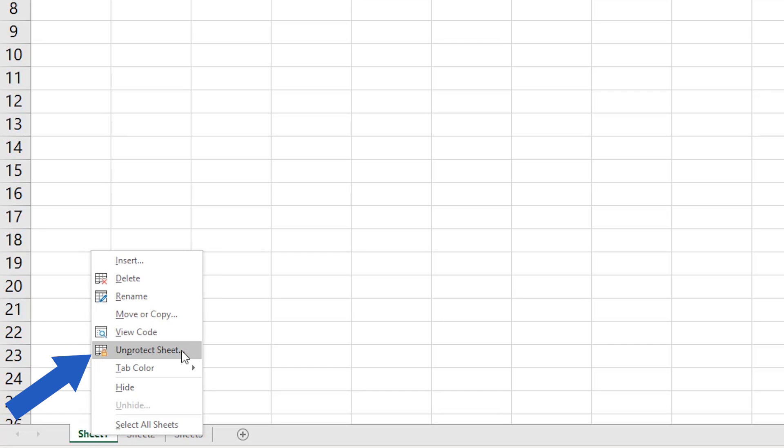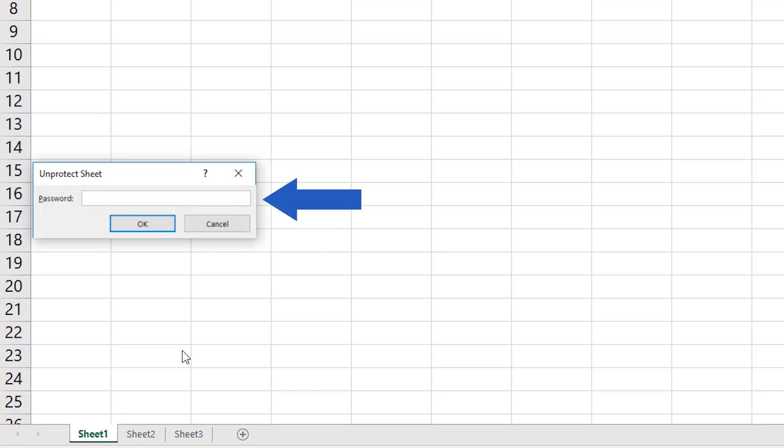If there's no password the sheet becomes editable right away. However in the previous tutorial on how to protect a spreadsheet with a password we set a password for this sheet.